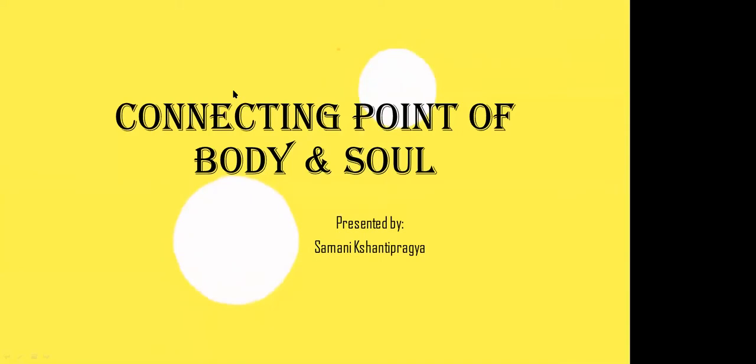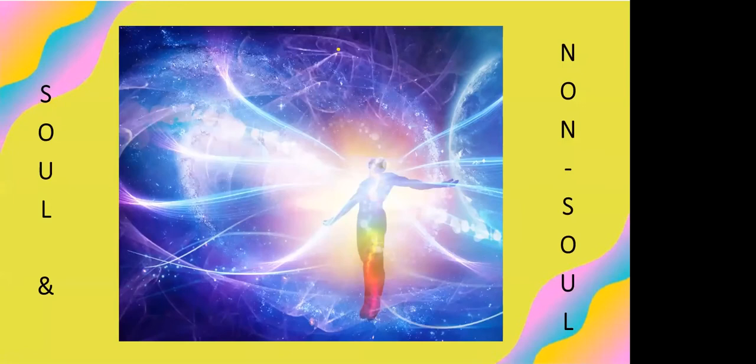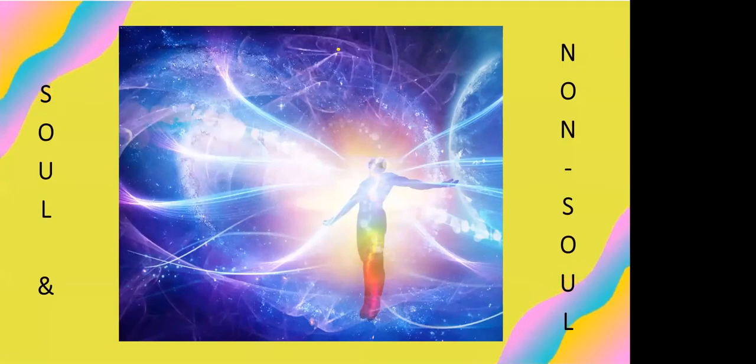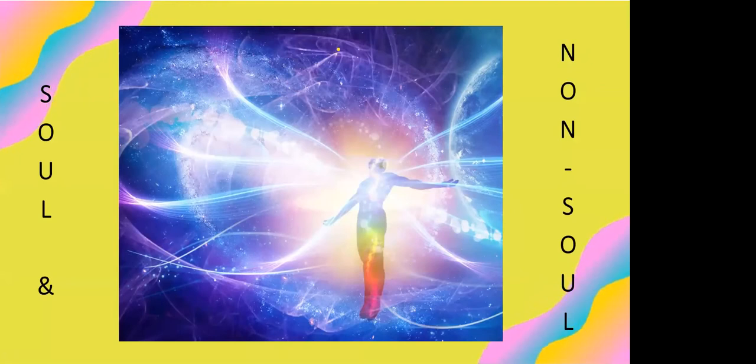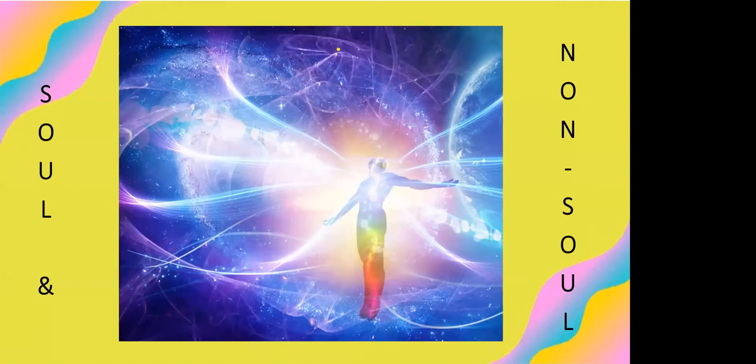Today's topic is Connecting Points of Body and Soul. I want to start by saying that this universe is comprised of two entities: soul and non-soul. One entity contains life and the other is non-living or lifeless. The living being is conscious while the non-living body is without consciousness.